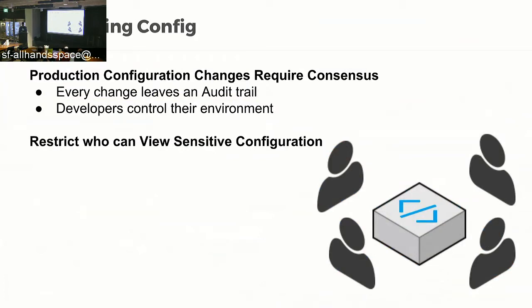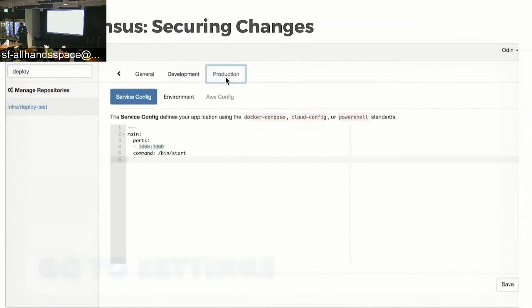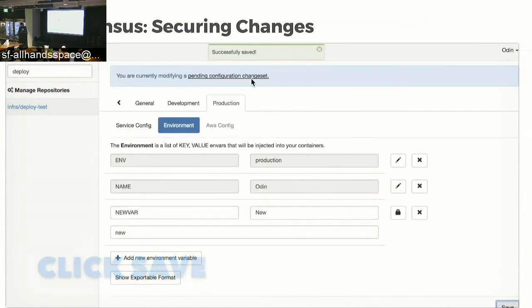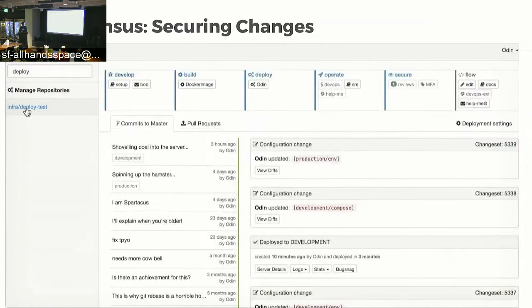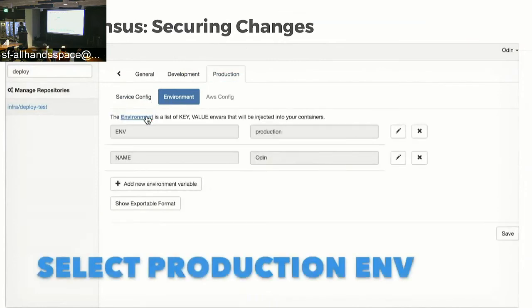We also implement restrictions on views of particularly sensitive information to a specific list of people, so we don't have to roll environment variables — which the security team really doesn't like doing. Here's an example of someone trying to change an environment variable in production: you click save, then go to pending change set and click one. But of course you can't review your own commit, because that would be pointless.